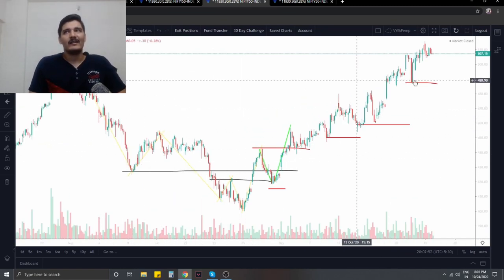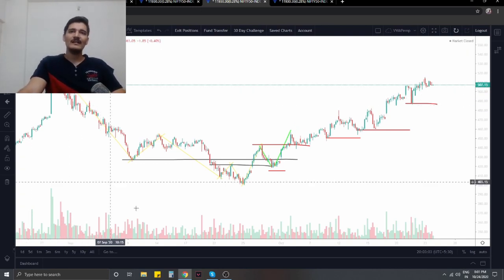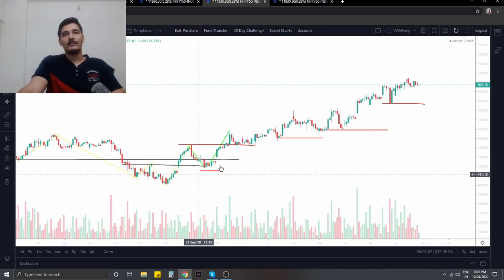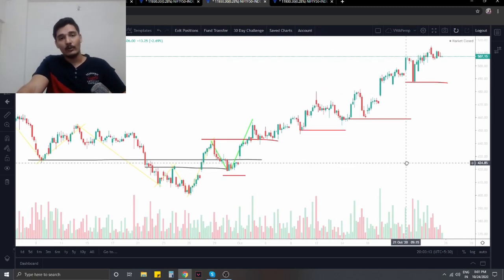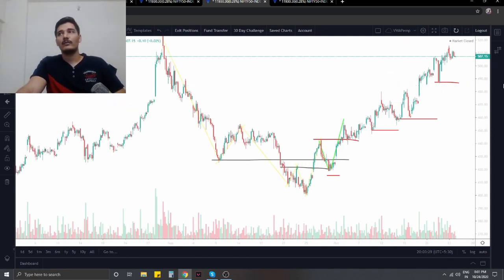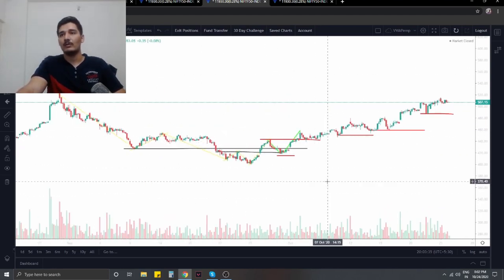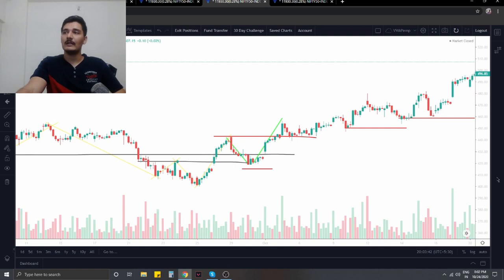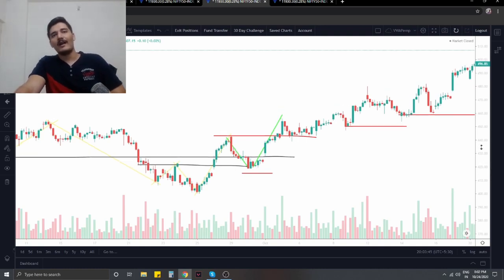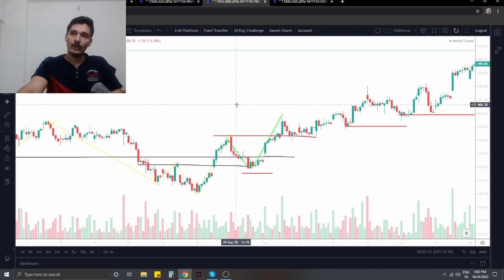I've highlighted a strong trend on this chart — this is Axis Bank on the one-hour time frame. You had a clear lower low, lower high formation followed by a clear change in phase into transition of higher highs and higher lows. If you've watched my phase analysis video, you'll know exactly what I'm talking about. We had a clear phase change from a lower low, lower high swing range, and once that was broken decisively, we could have taken a long position after the break of swing high at every pullback.